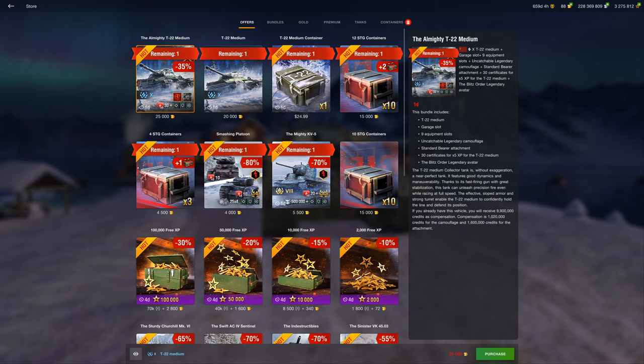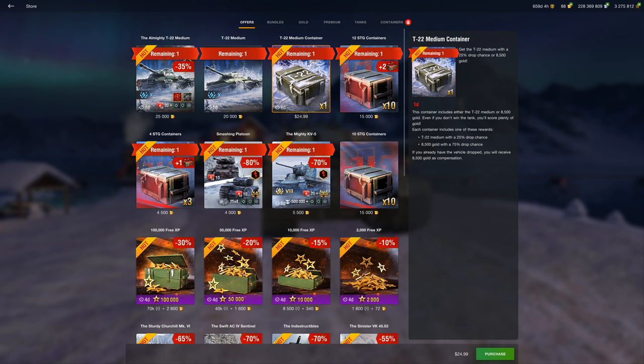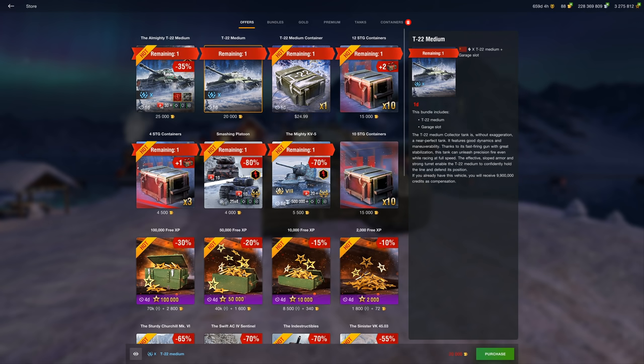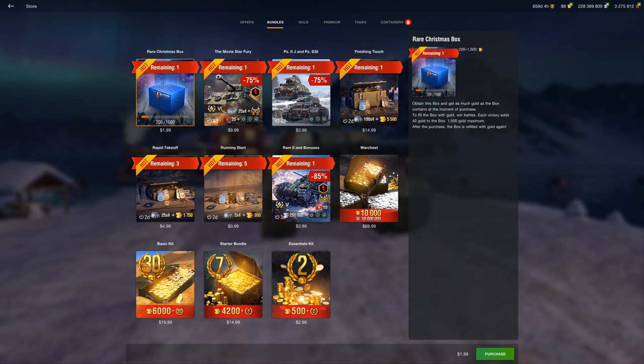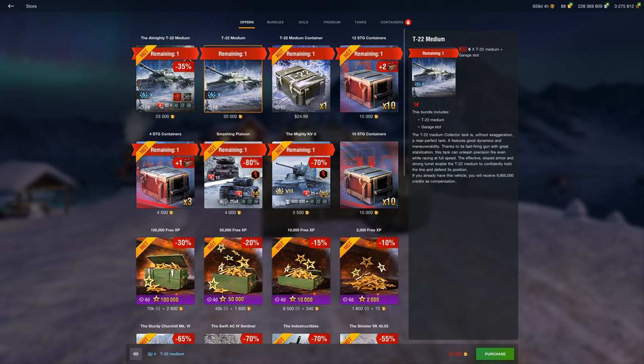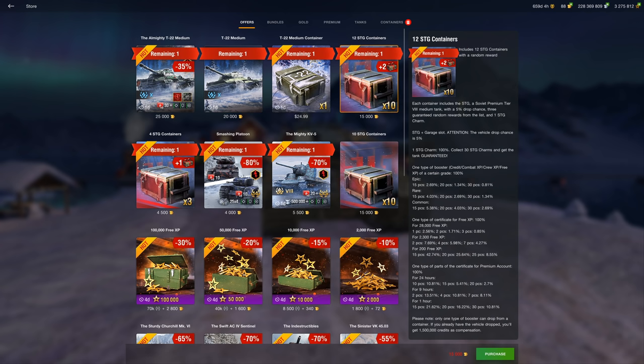However, there's better advice I have for you. Of course, as we all know, the T22 Medium if we go back to Blitz is currently for sale for the price tag of either $24.99 if you want to test your luck in the 25% drop chance, or it is 20,000 gold. Which if you were to get your gold boxes, which you can see here, you'd have been able to get your hands on a T22 Medium, one of the best tier 10 mediums in Blitz, for the price tag of $20 U.S. dollars.